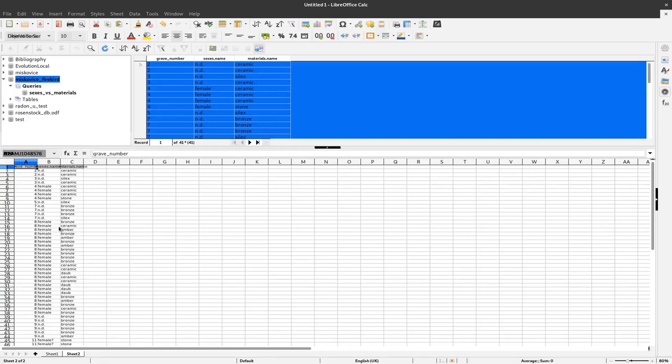Now we want to have a bar chart that represents the number of different sexes for example. Let's start with that. And to do that we have to count the occurrence of individual sexes here.